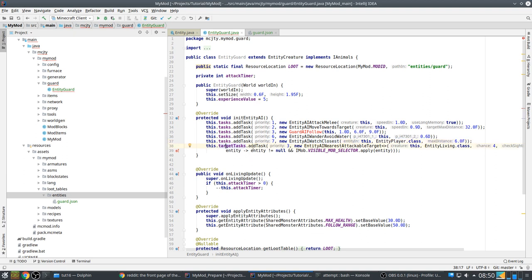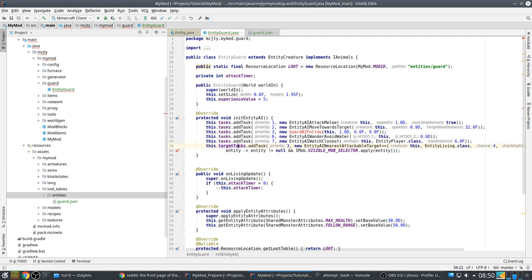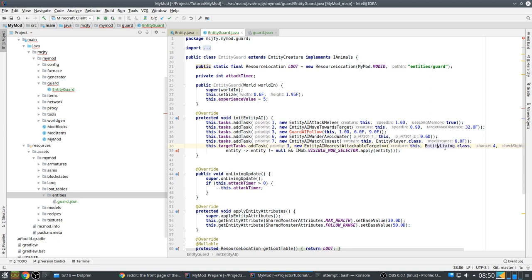And then you have target tasks. These are used to find a target. So these run all the time and these are usually one shot tasks. So if there's a target, it should not do this unless the target goes away. So this is also a standard vanilla AI. It finds the nearest attackable target from entity living.